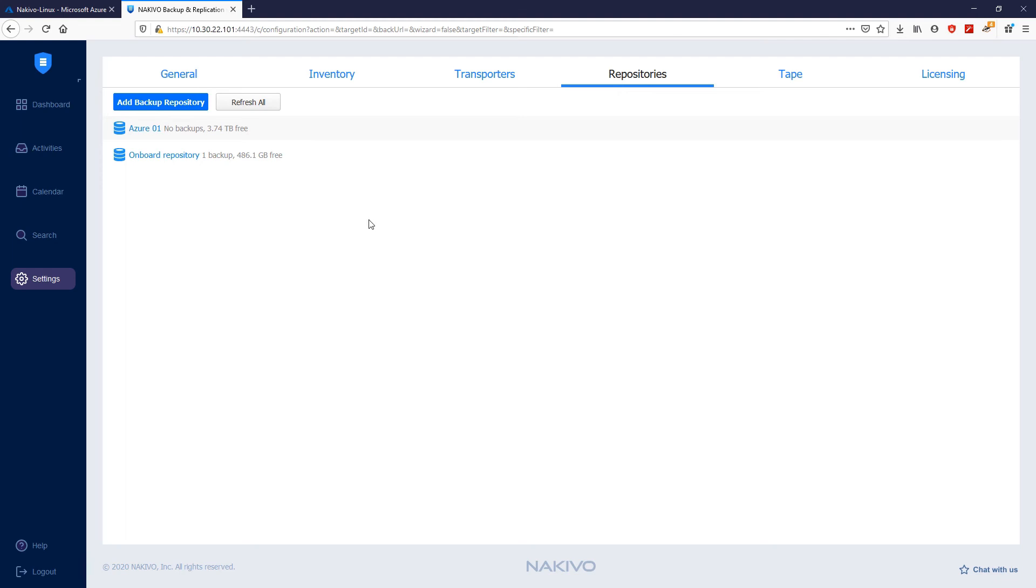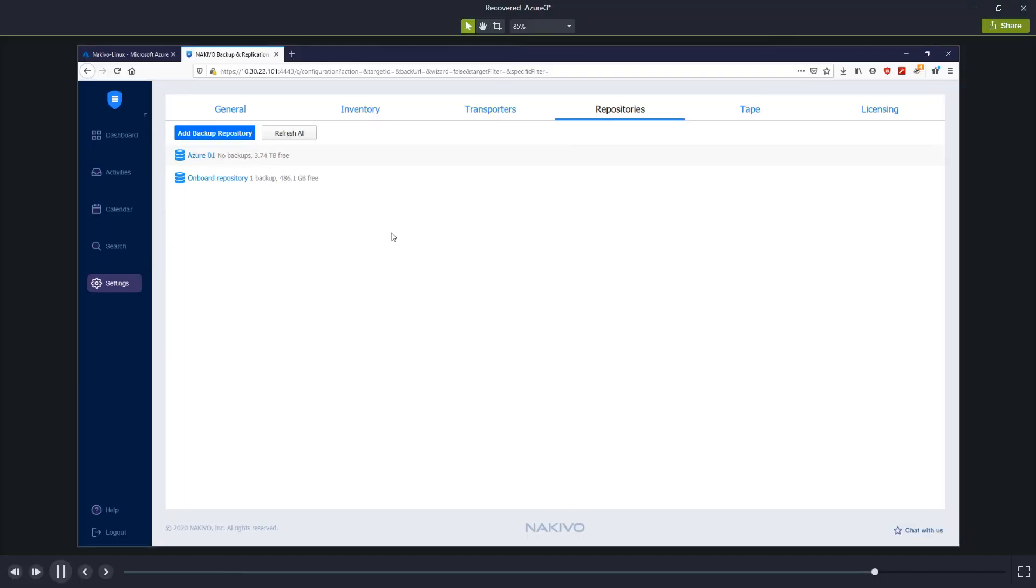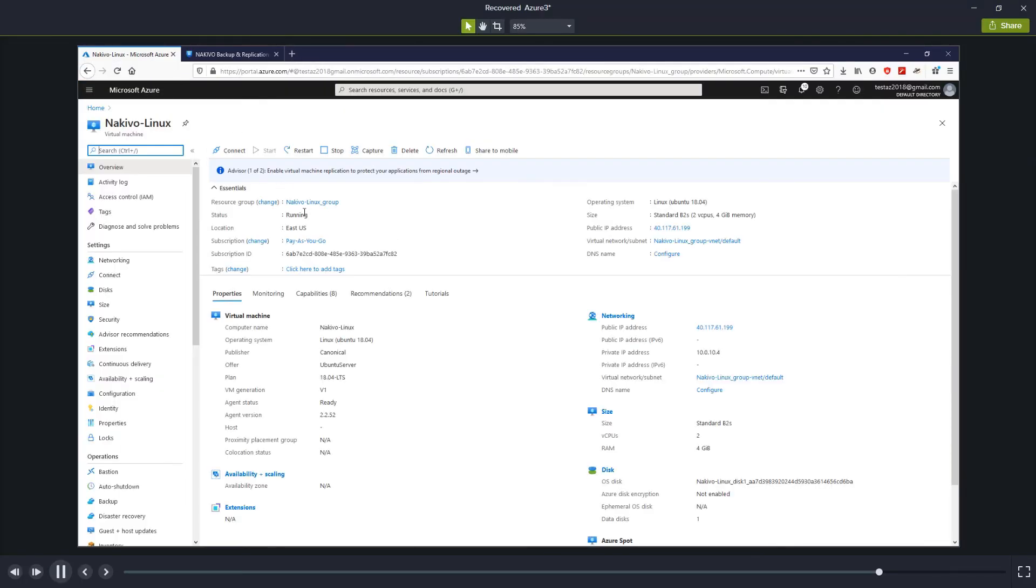To store your backups on the Azure storage account, deploy that storage account to the same location where the virtual machine and transporter are located.